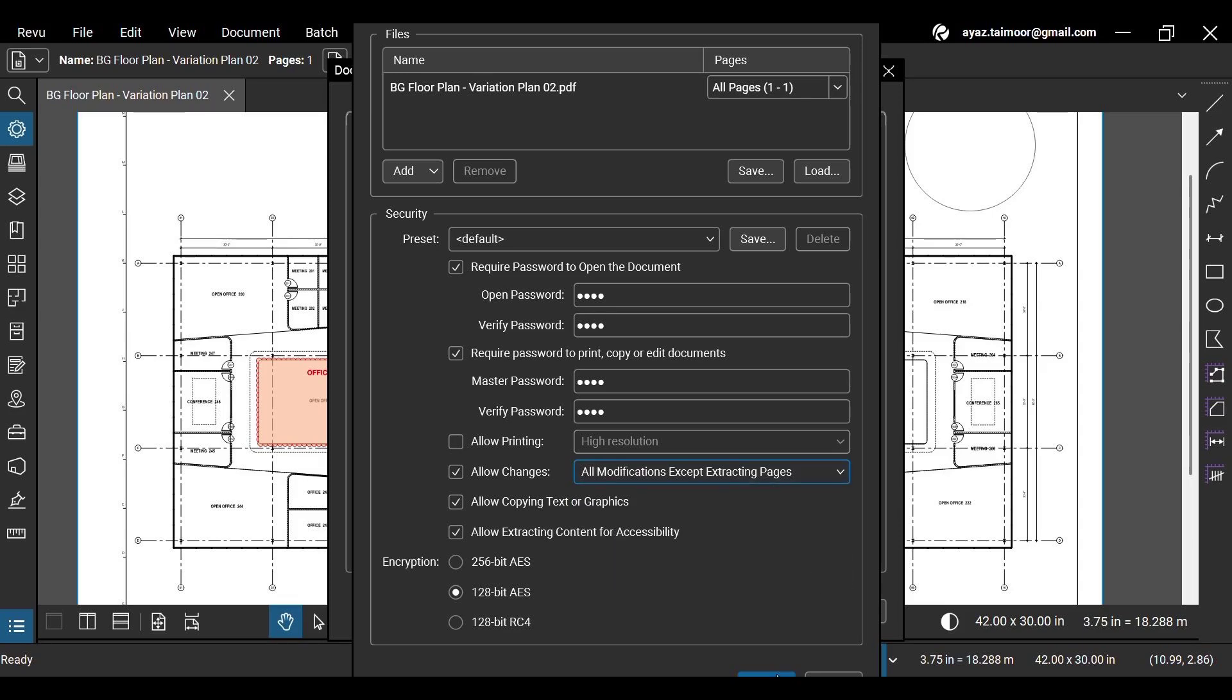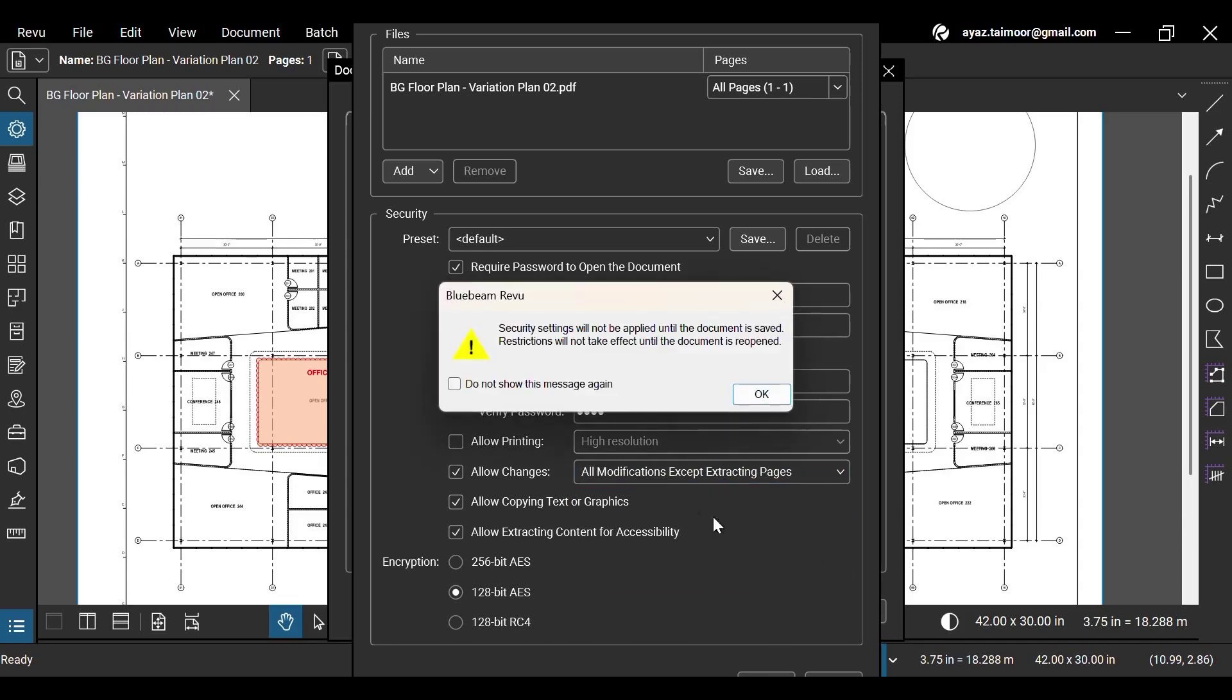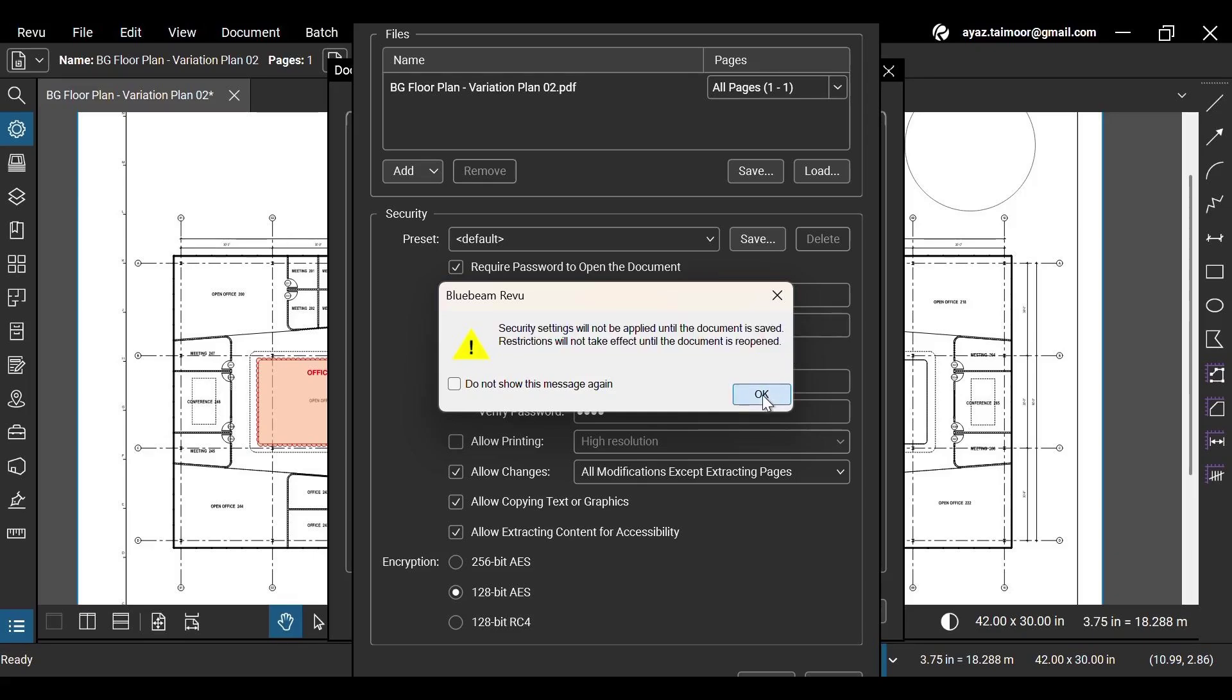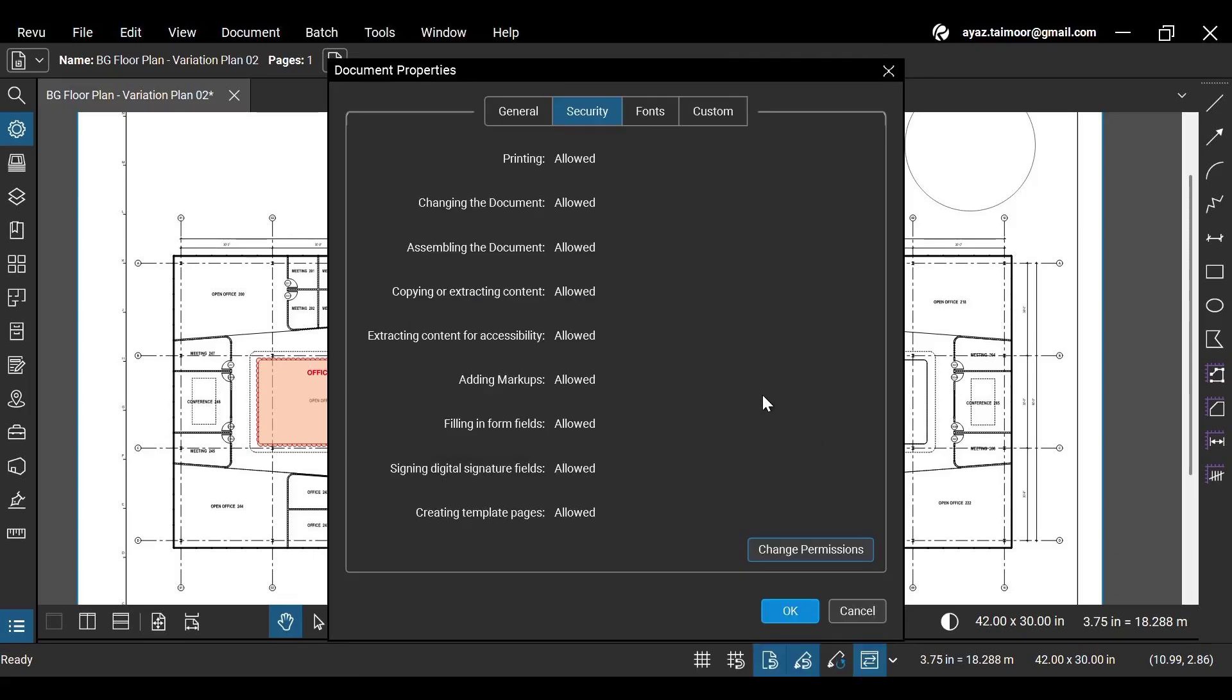Revu will show a message that security changes will not be applied until you save the document, and restrictions will be applied when you close and reopen the document in Revu. Click OK to proceed. Once you are done, again click OK.